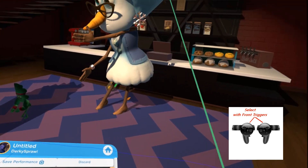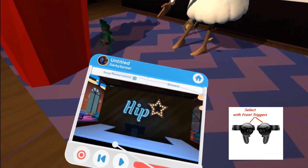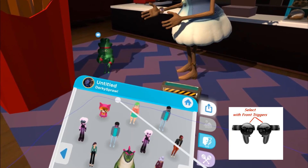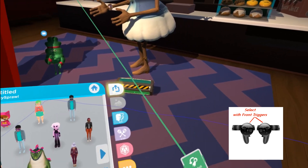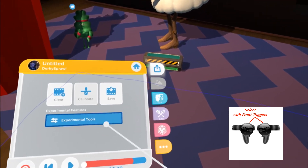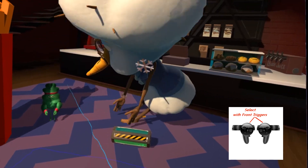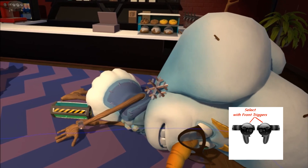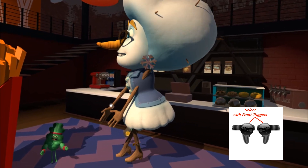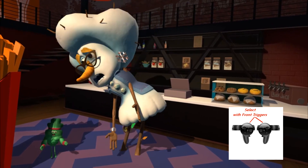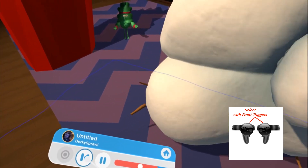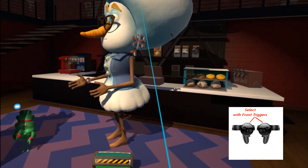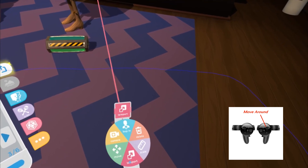Hit the record button again to stop, and you'll have the option to save the performance or discard it — go ahead and save it. Before trying anything else, make sure you go back and turn the tools off. Then hit play and the character should recreate what you performed for her. The performance record lets you do all that, and the other tools like move and scale can also be used during recording.